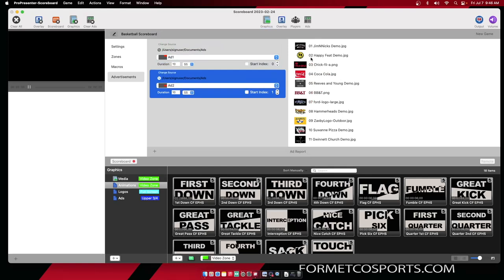Now to prevent the same advertisement playing in two ad zones at the same time, I want to tell the software to start at different pieces of content in that folder. To do that, we are going to use Start Index. I'm going to turn on Start Index by hitting the check mark next to Start Index.